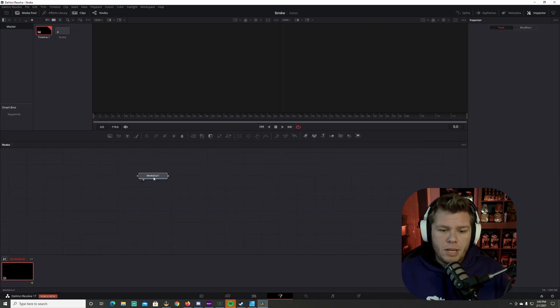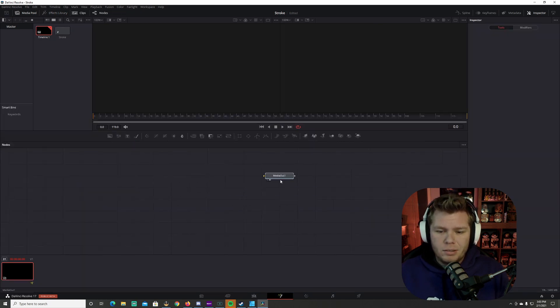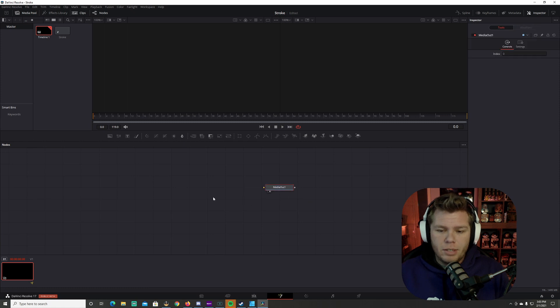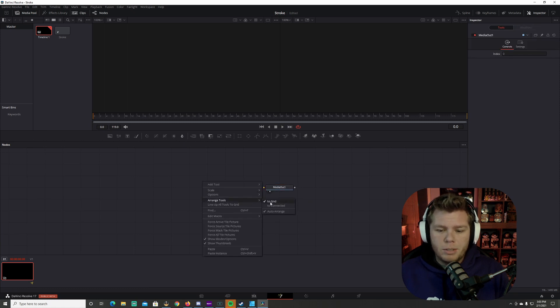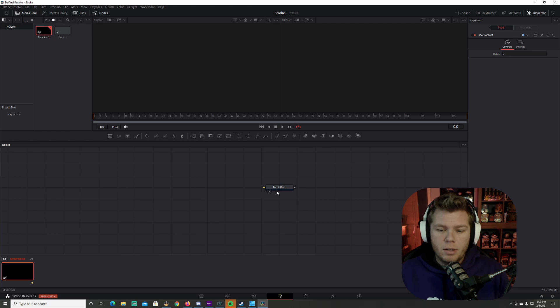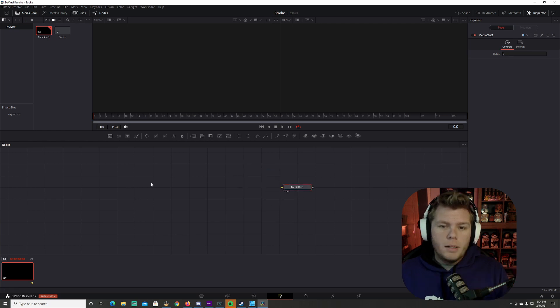Once you're in the fusion tab, you can see that my media out snaps to grid. Now you're going to right click, go to arrangement tools and make sure snap to grid is selected here. So it'll snap to grid.